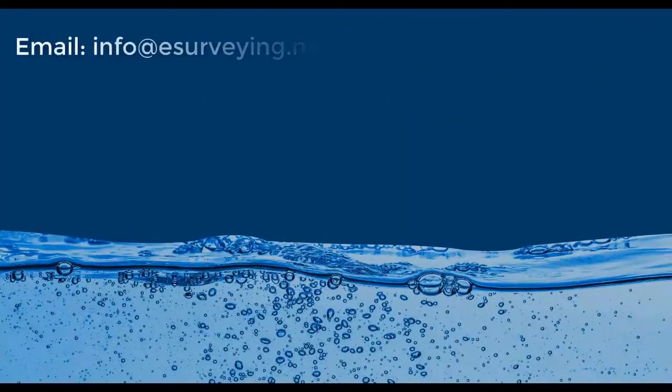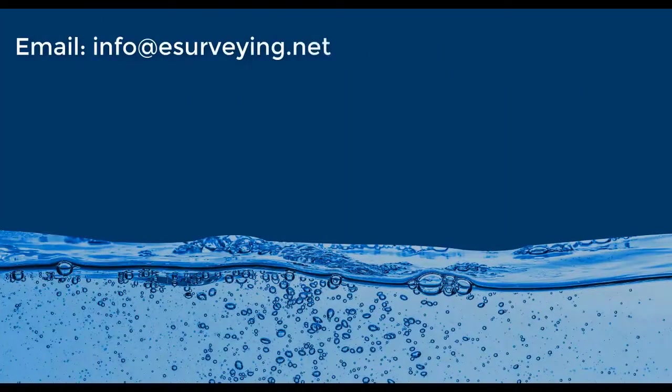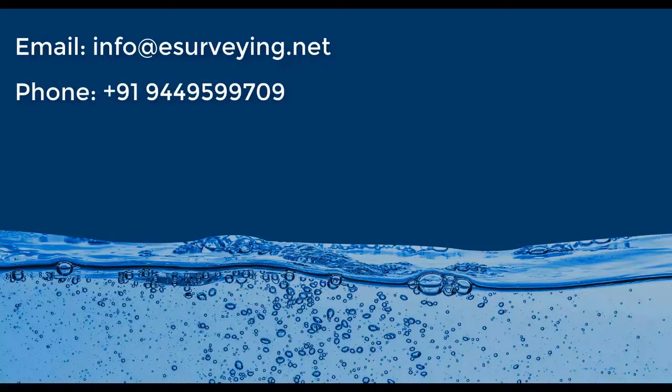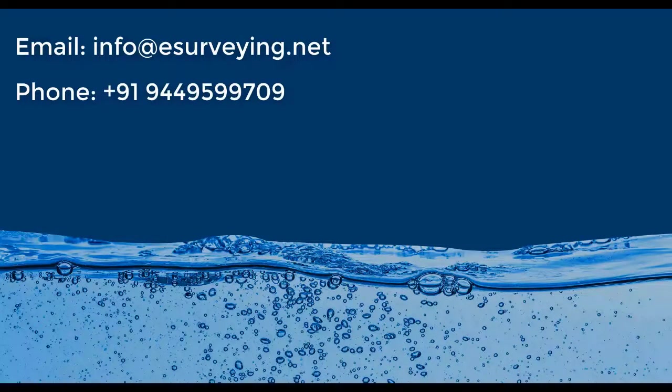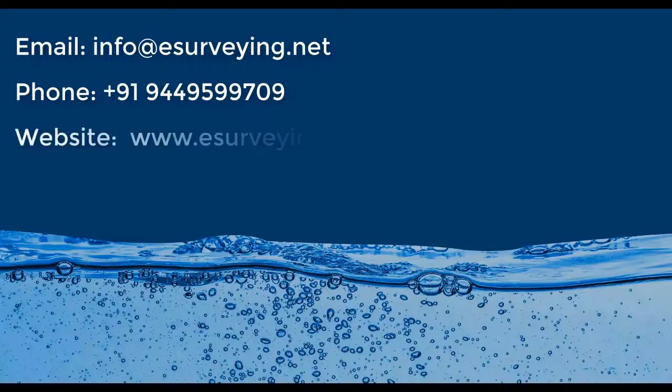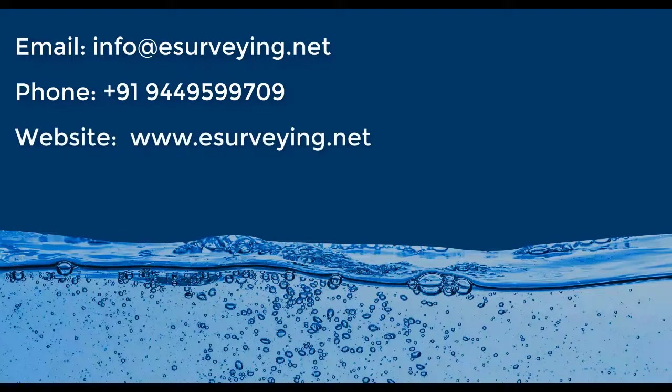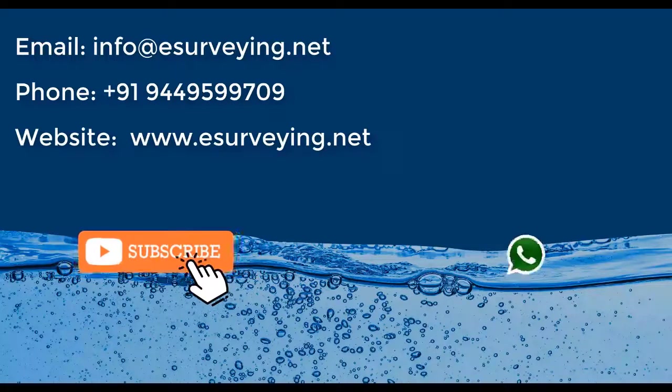You may reach us through email at info@esurveying.net. You can call us on +91-9449-599709, or book online demonstration through our website www.esurveying.net.